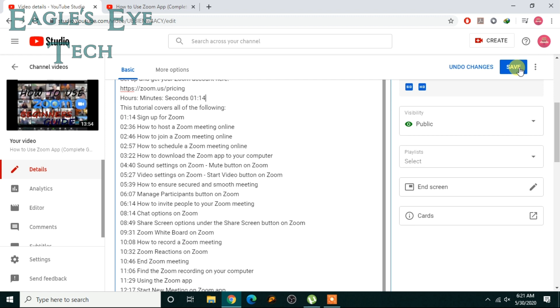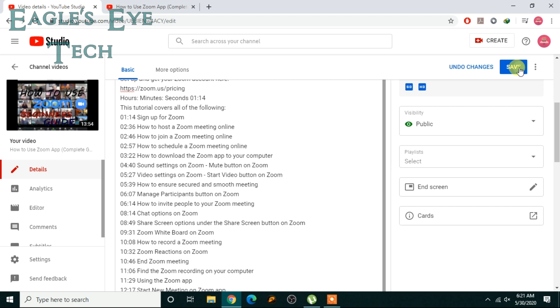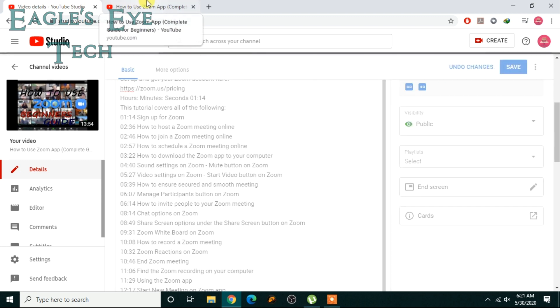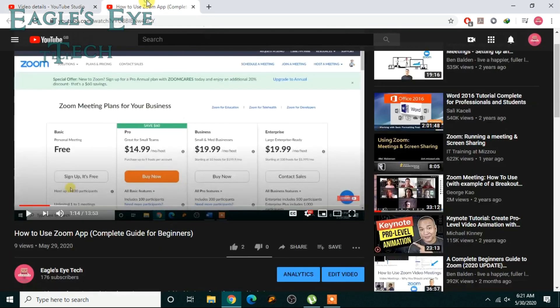You see that it's been added there, and if I click in this time link, I will be redirected to that part of the video. So I will save it. Okay, now I'll reload.